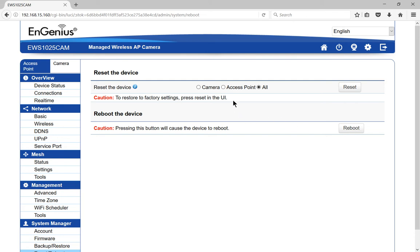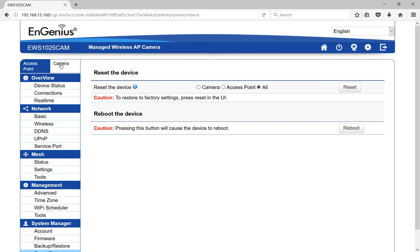then you can reset the Access Point settings or the Camera settings or All settings back to factory default. Now the Access Point settings are the ones that you see in this left link over here. The Camera settings are on the right link, and of course if you choose All, it will reset the settings on both sides. And when you're done,